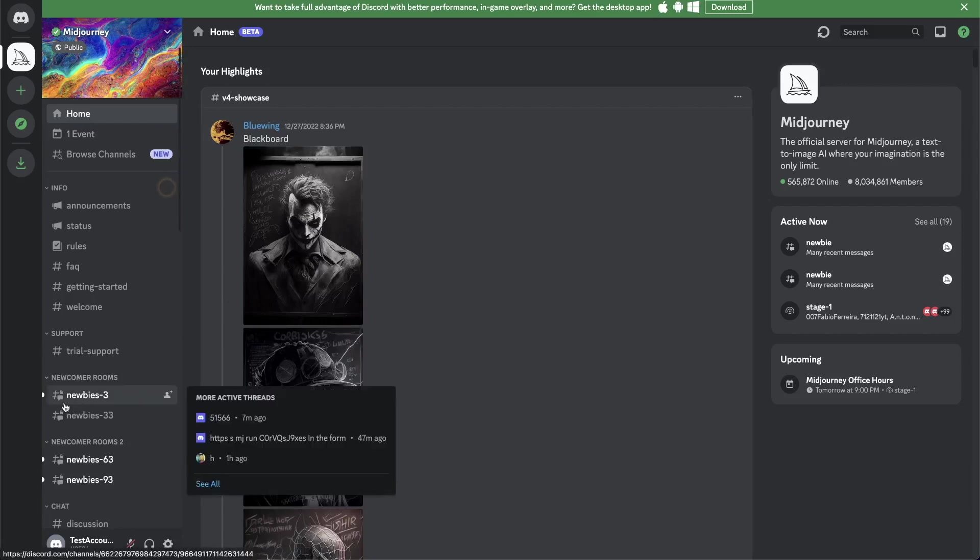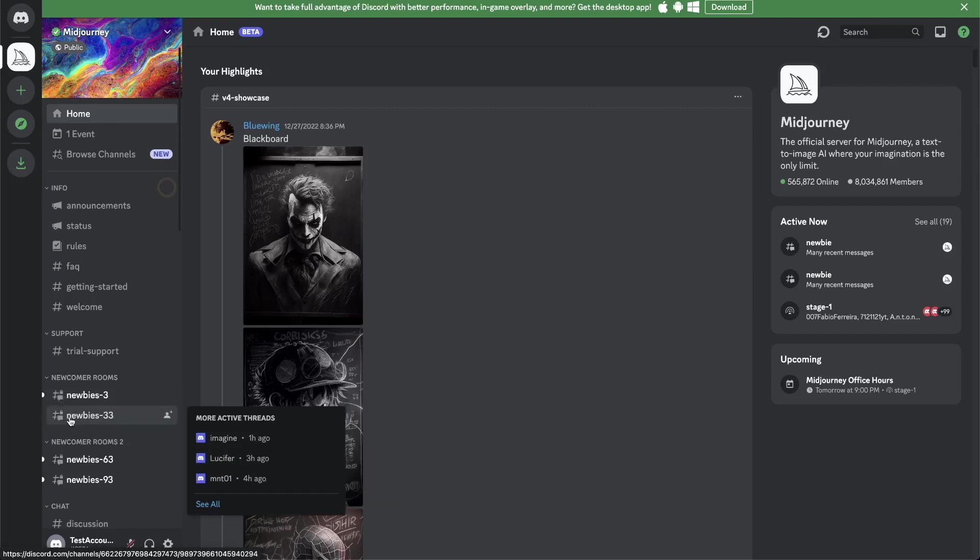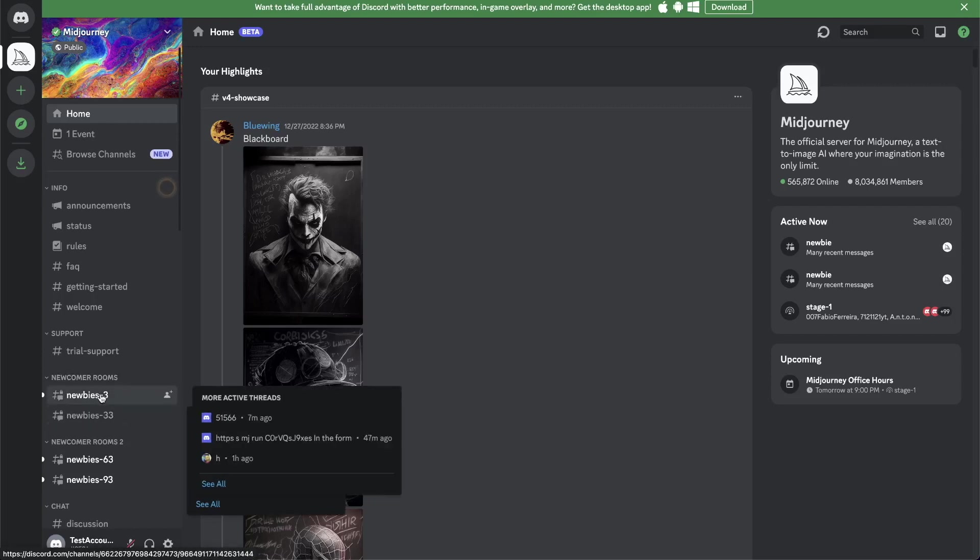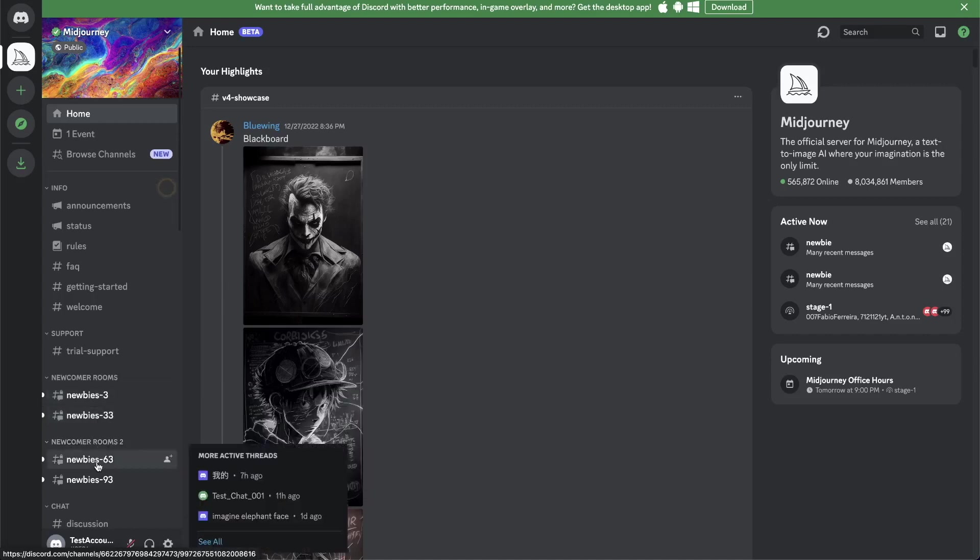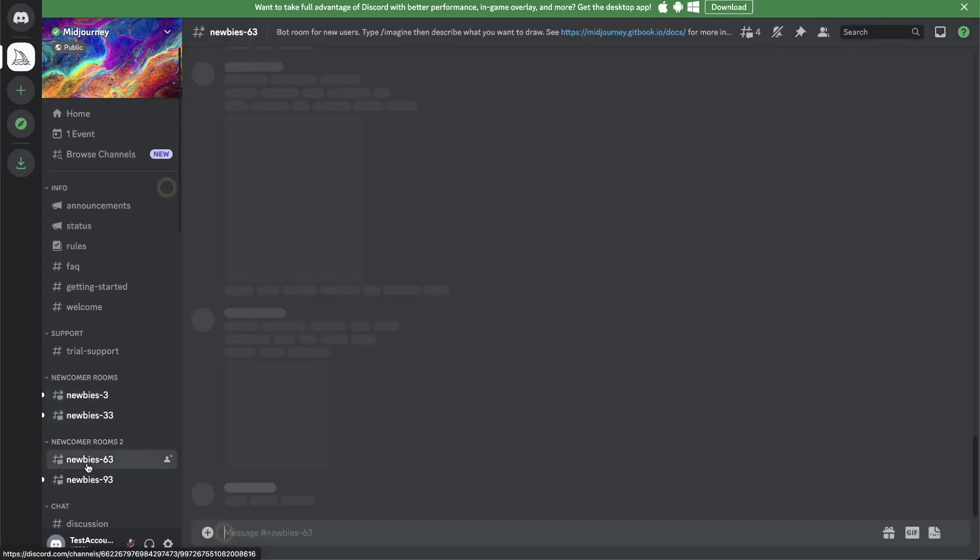What you want to do is go to one of these rooms. They're called rooms where you see newbies. It doesn't really matter what the end of the number is. You can just go into one of those.